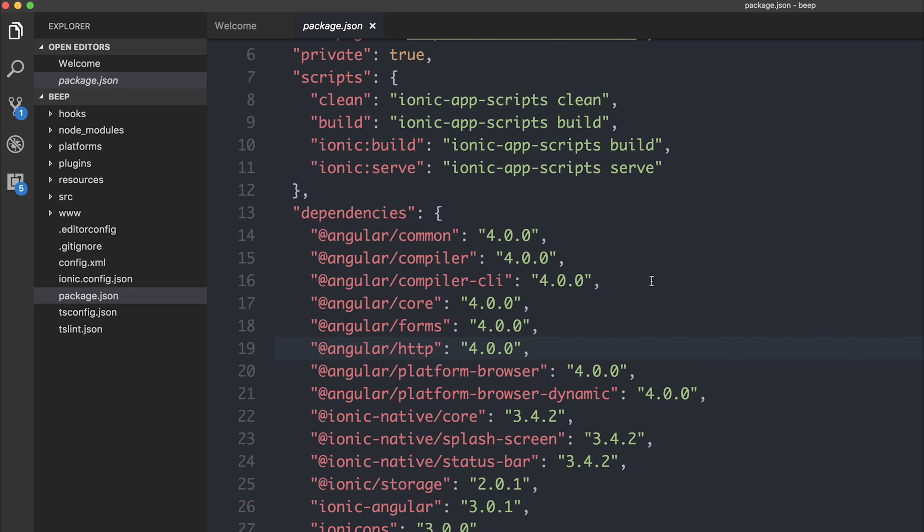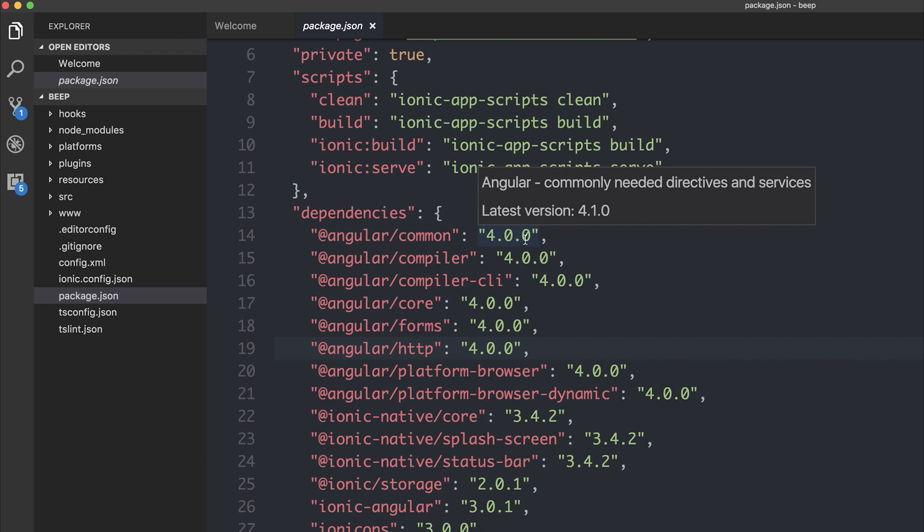If you haven't seen already, Angular 4.1 has been released but I have yet to do any extensive testing with Ionic 3 and Angular 4.1. If you've done that, let me know in the comments section below but at the moment I'm going to keep our Angular versions to 4.02.